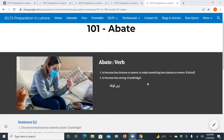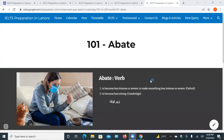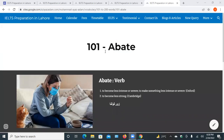Good evening students. The first word we are going to discuss is abate. It is a verb.